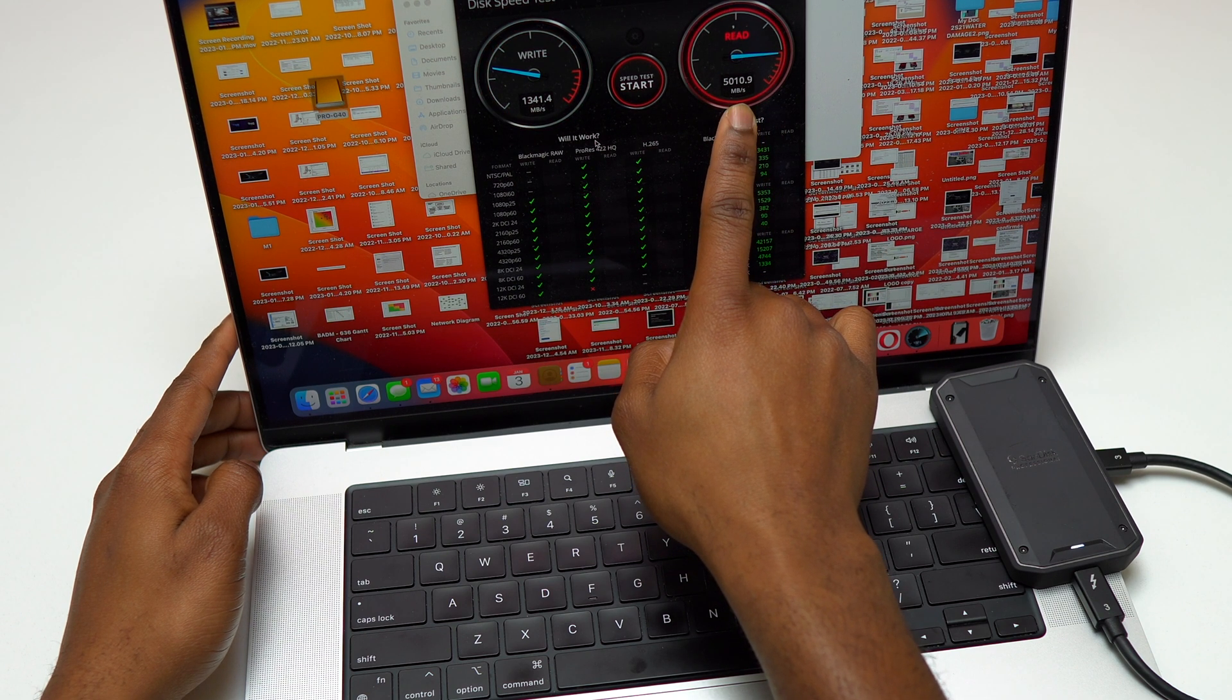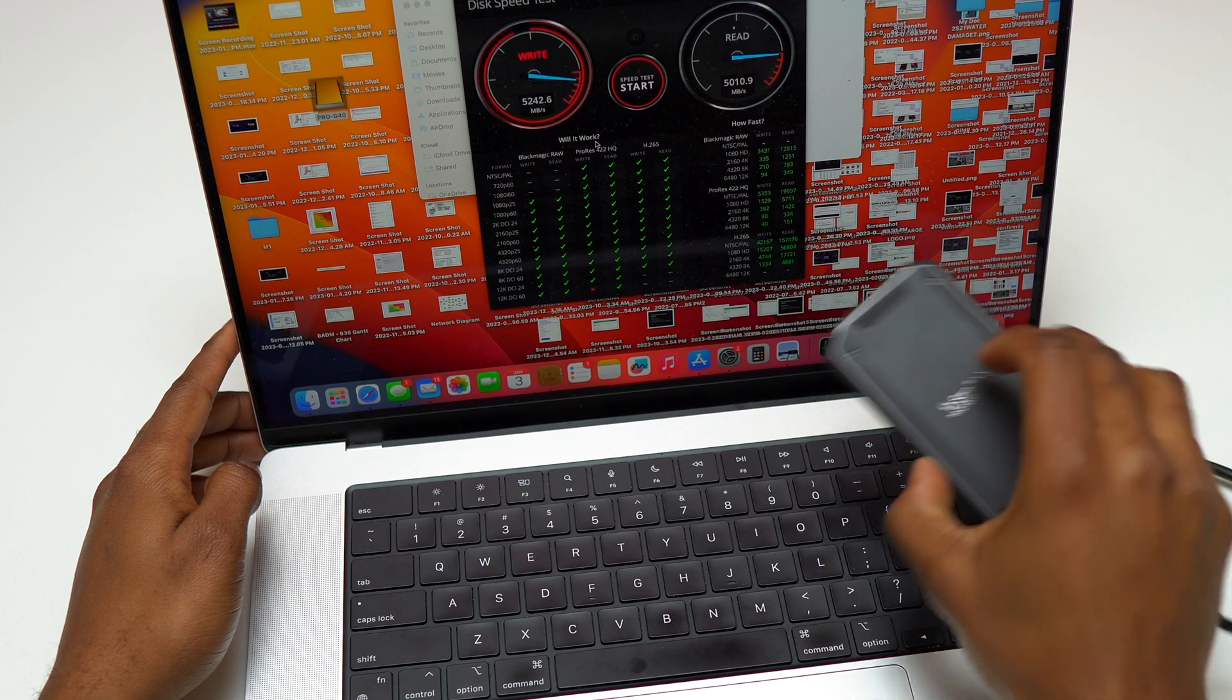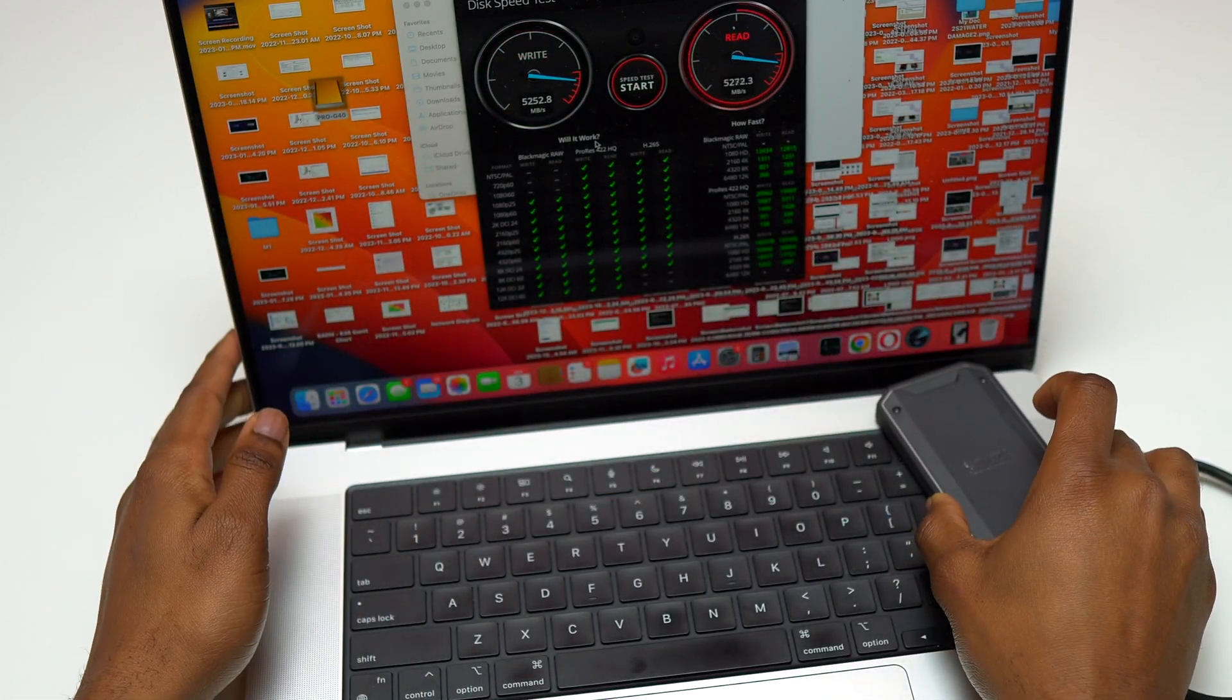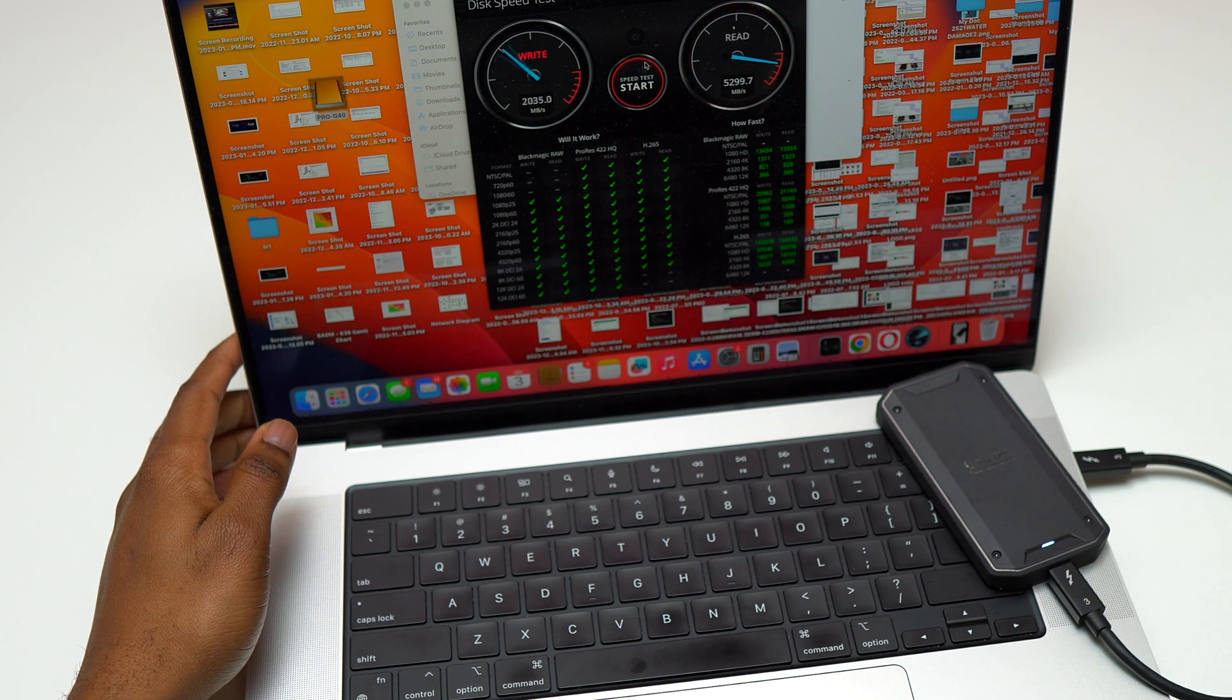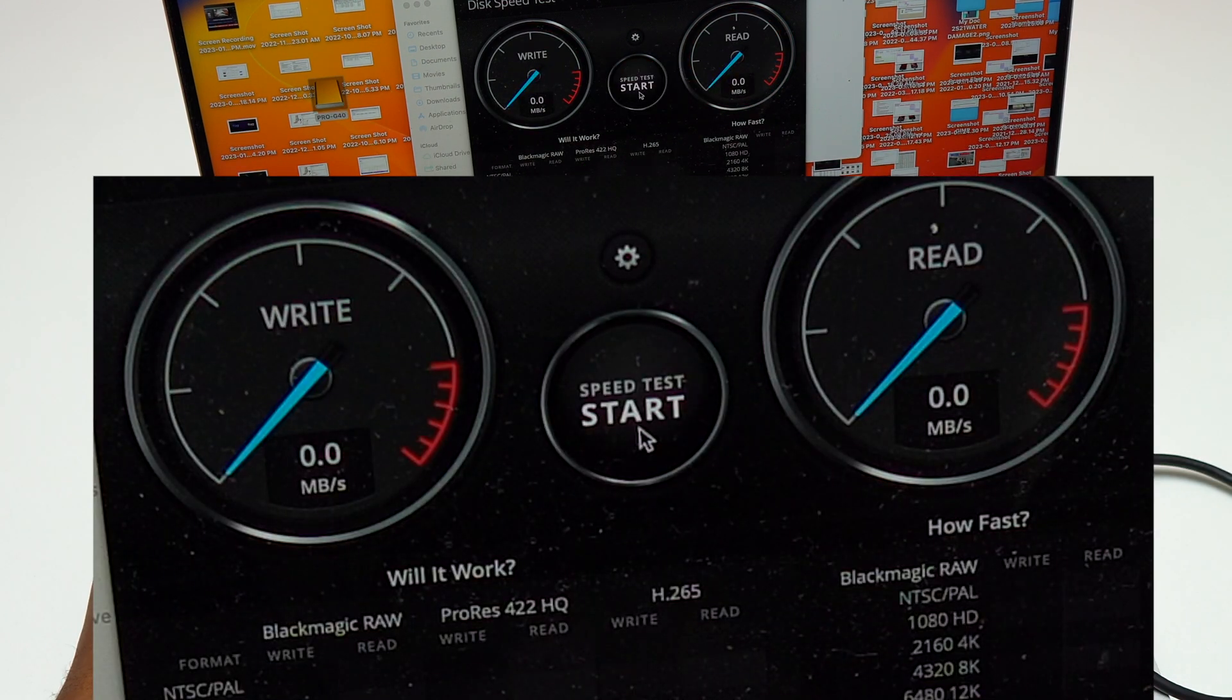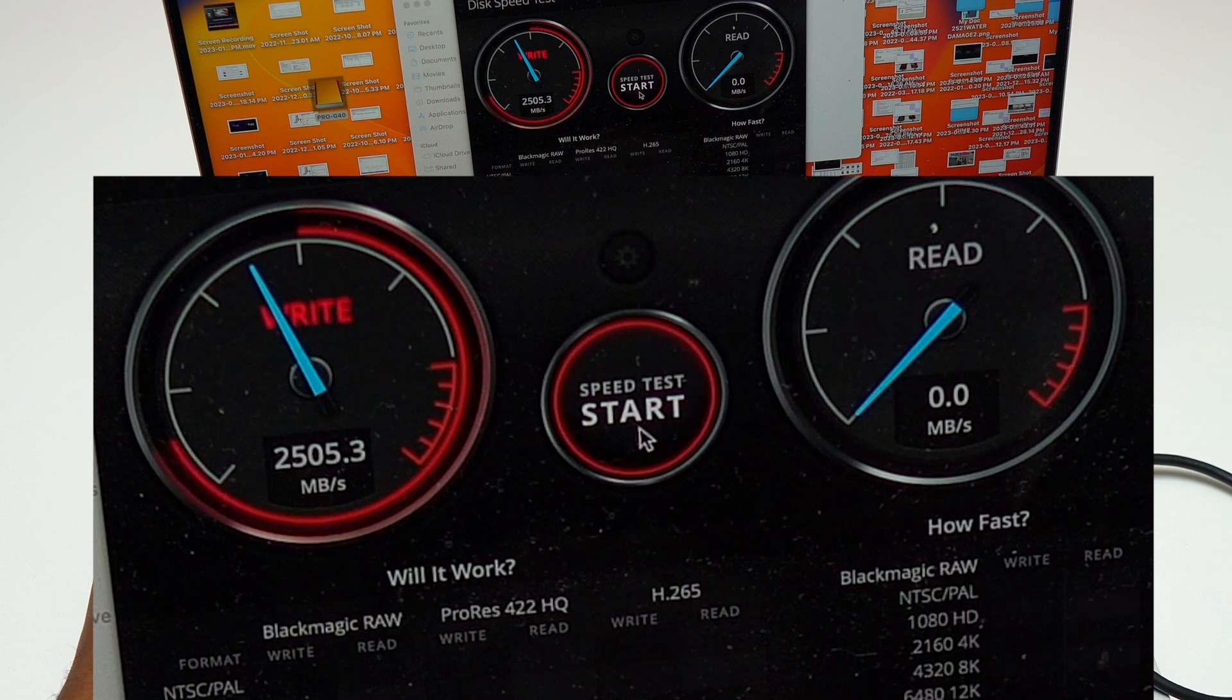The previous speed test was not really for the SanDisk Professional. This was using my internal SSD on my M1 MacBook Pro. Those SSDs are the best in terms of speed, but you're going to see that the SanDisk Professional is not far away.